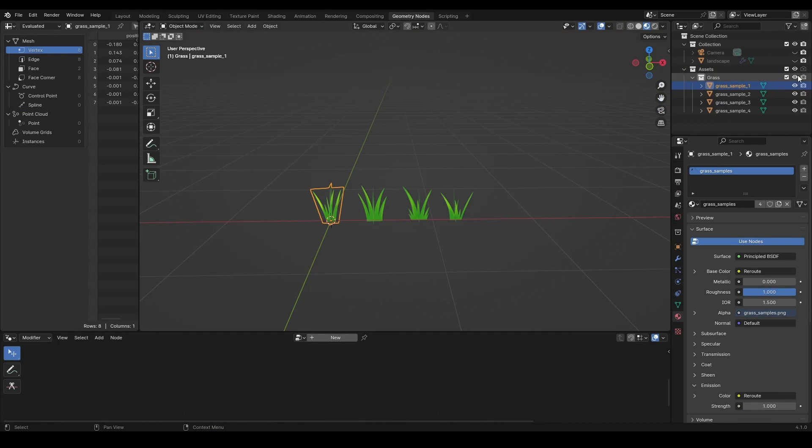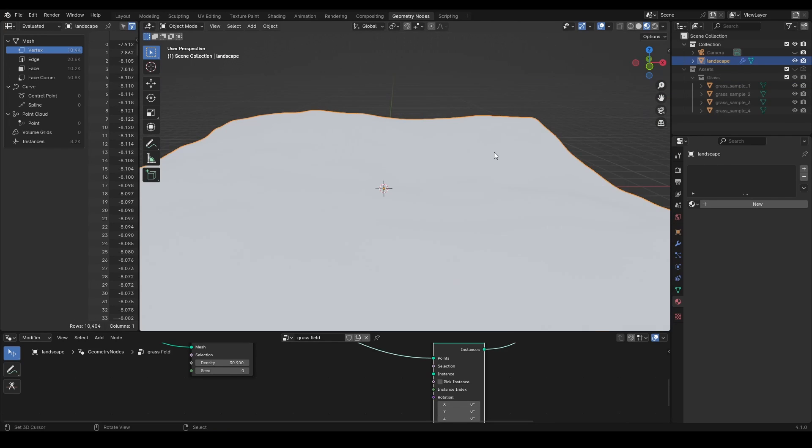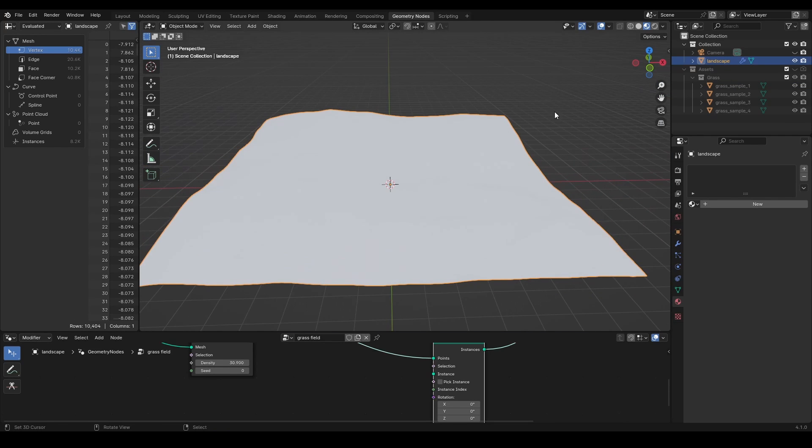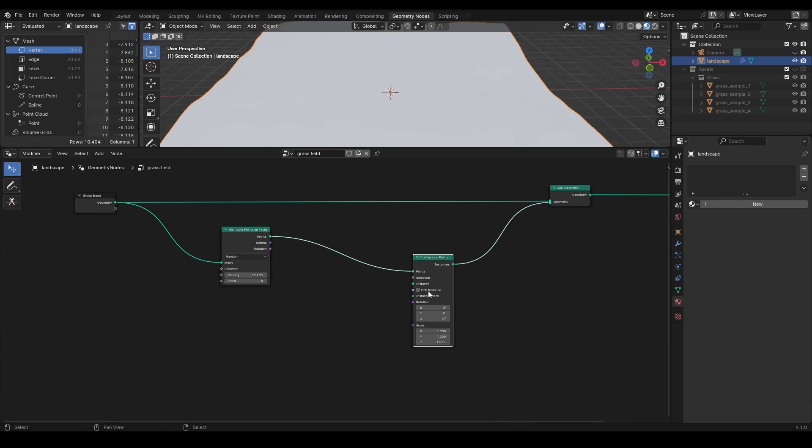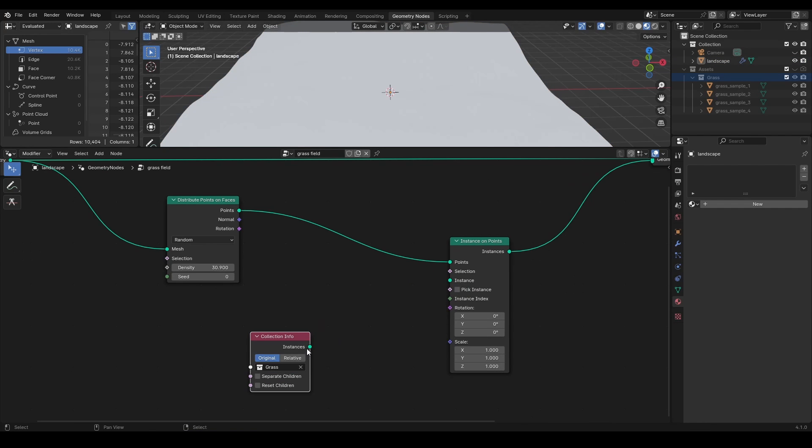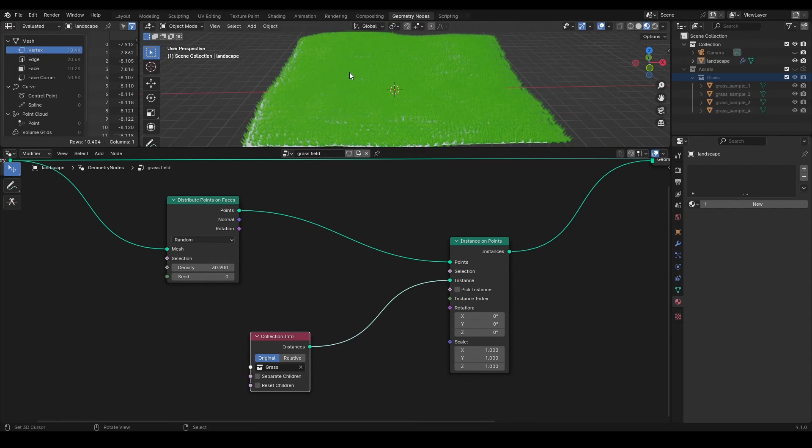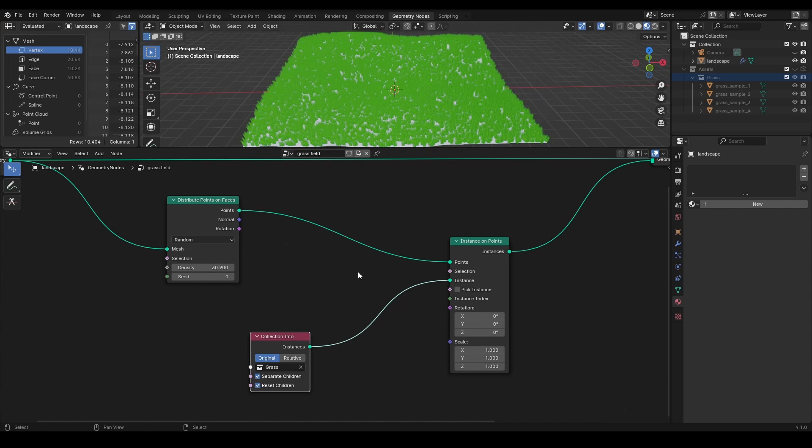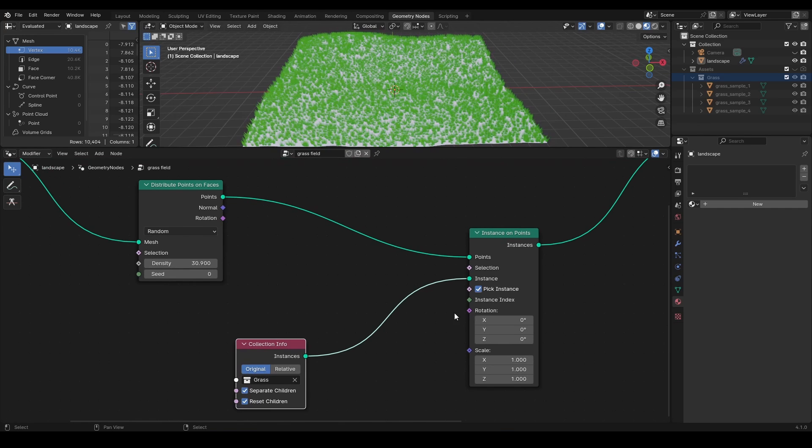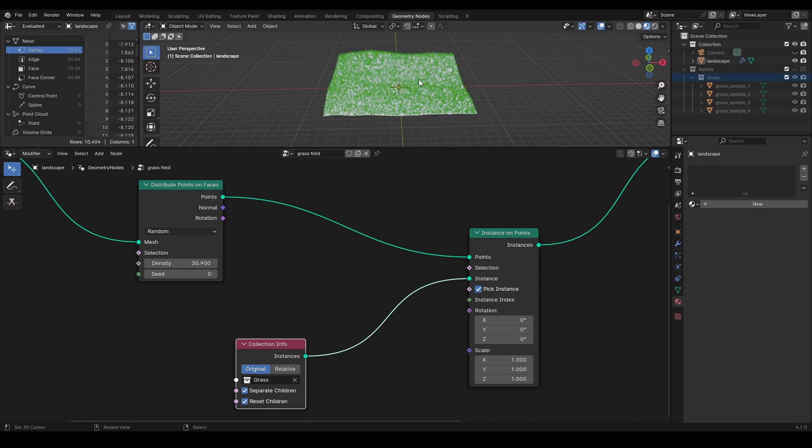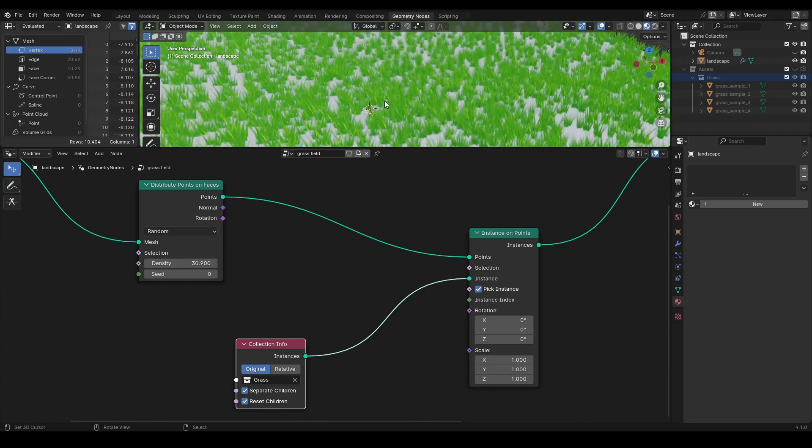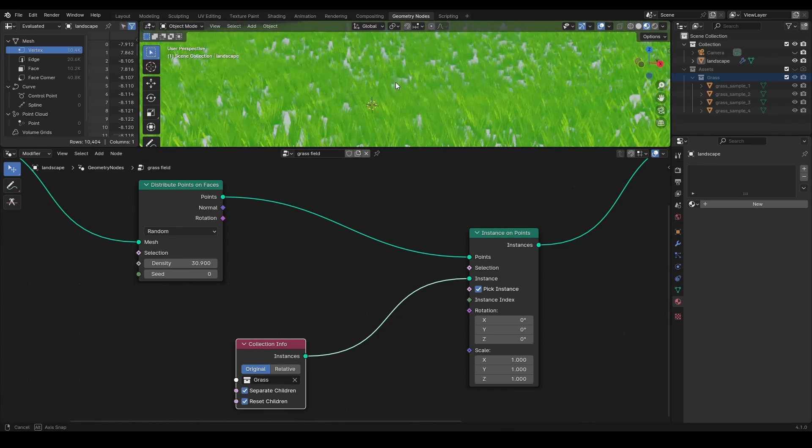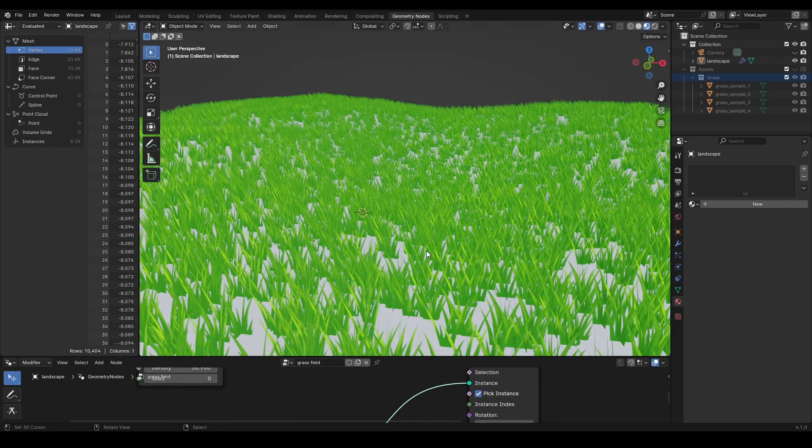Now, hide the whole collection from the viewport and go back to the landscape with the geometry nodes. Drag and drop the collection with grass objects and plug it into the instance socket of instance on points node. Check the separate children, reset children, and pick instance options. This way, a random object from the grass collection is going to be instantiated on each point.